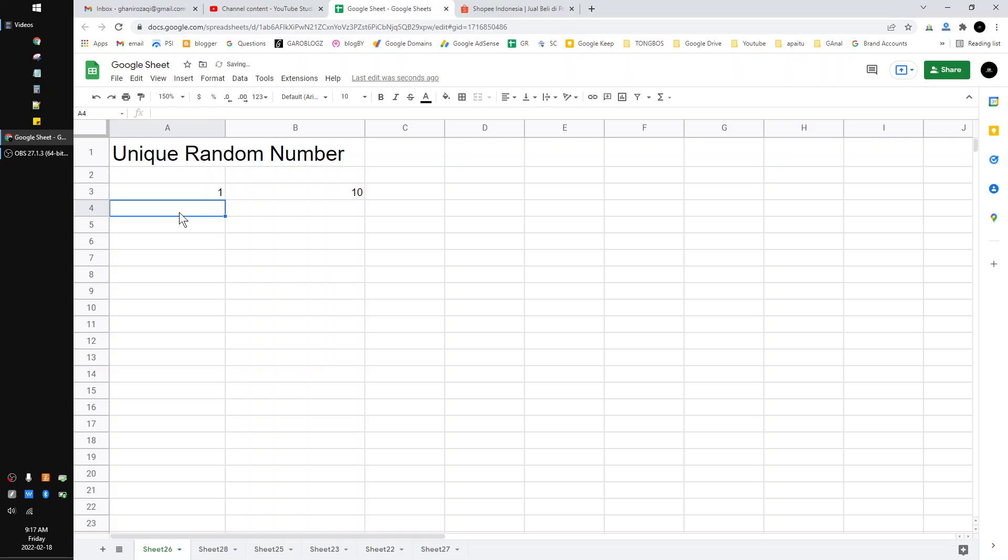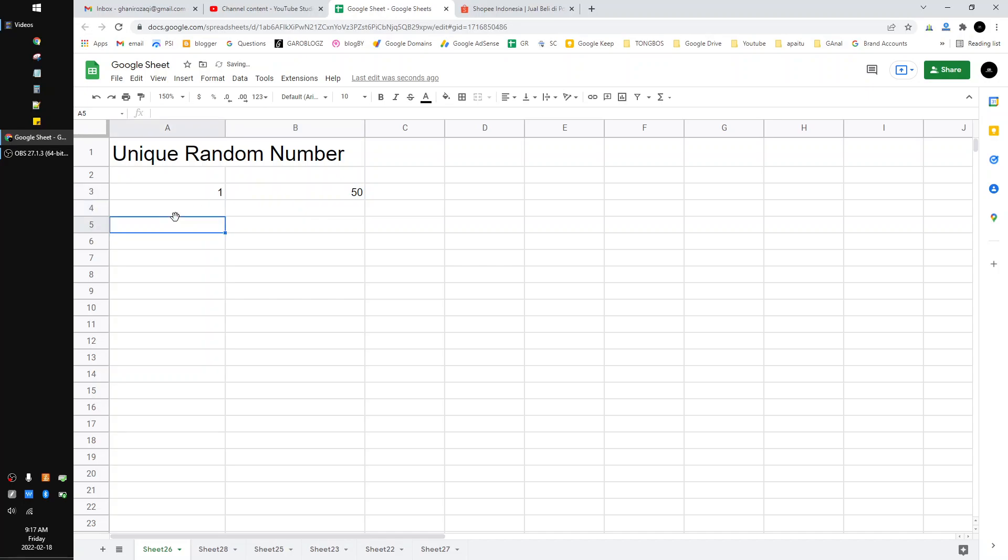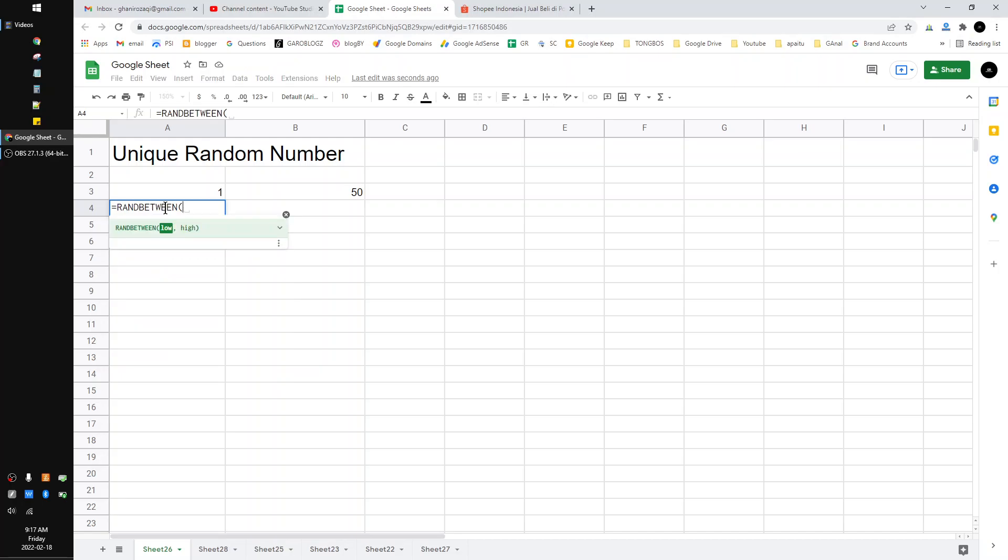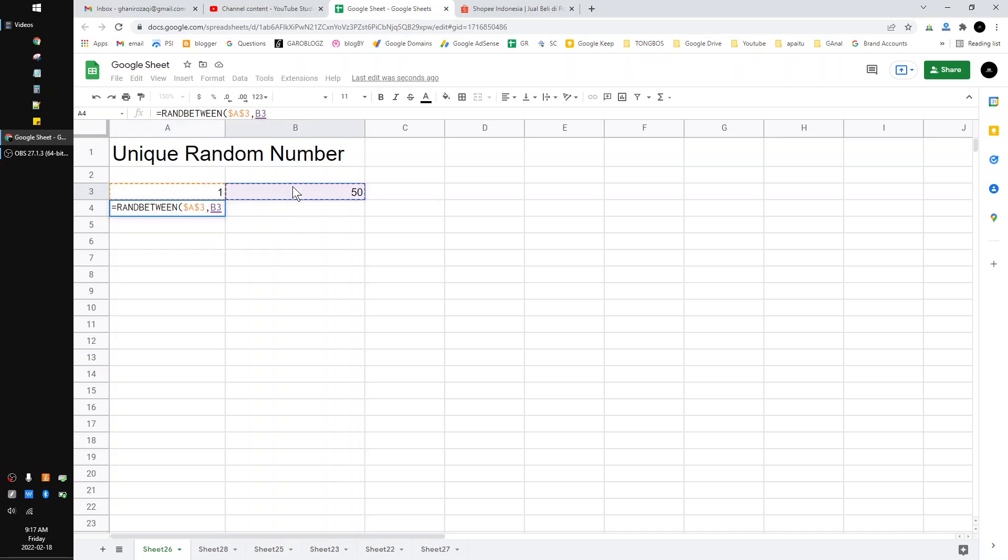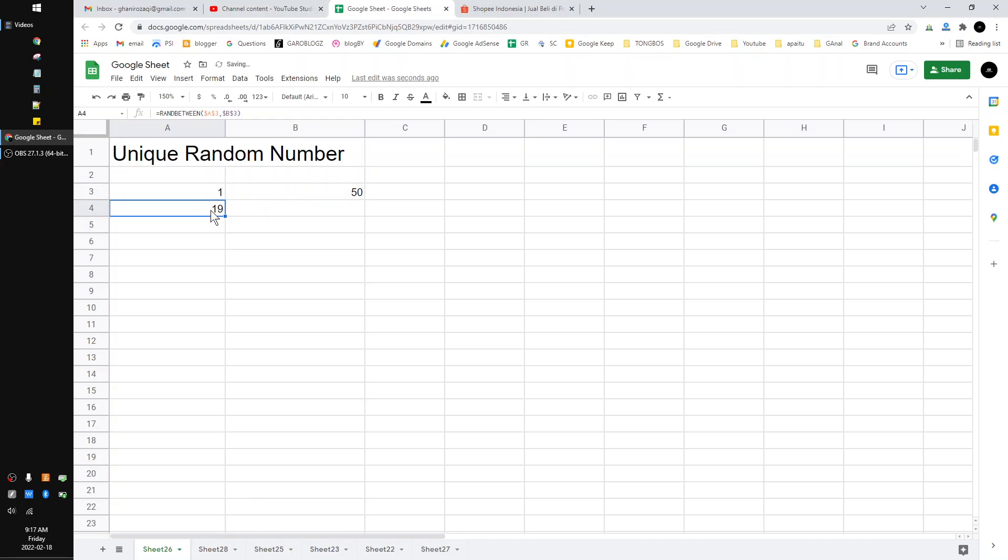10, no 10 is too small, so I put 50 maybe. Then I have to generate the random number by equals RANDBETWEEN, so between 1 - don't forget the absolute - and then comma and input the B3 cell. Okay, put the absolute and then hit enter. Now this is the random number. If I drag down, okay...